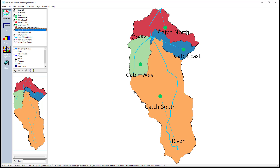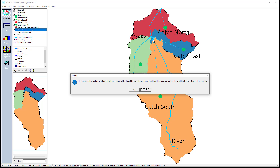If we leave the schematic like this, these catchment outflows will be added at the head flow of the river, meaning they come from a basin upstream of the starting point. These catchment outflows represent the orange area. Therefore, we must add the ending point at the pour point of this catchment, not at the head flow. We can drag this ending point and move it to where we need. Drop it at the pour point of the orange catchment. We are asked in the pop-up if moving this catchment inflow node means it will no longer represent the head flow for the river. Select yes.